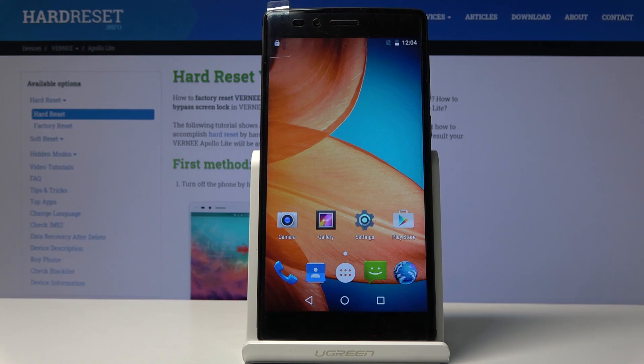Welcome. This is the Vernee Apollo Lite and today I'll show you how to put the device into recovery mode.